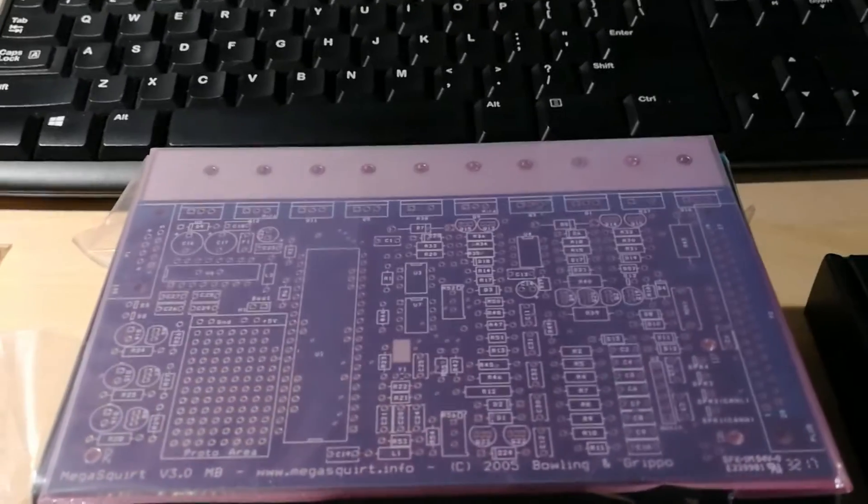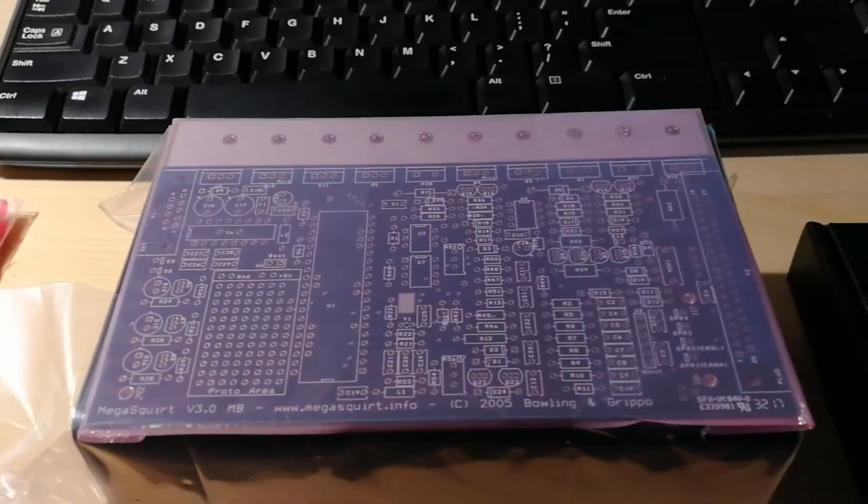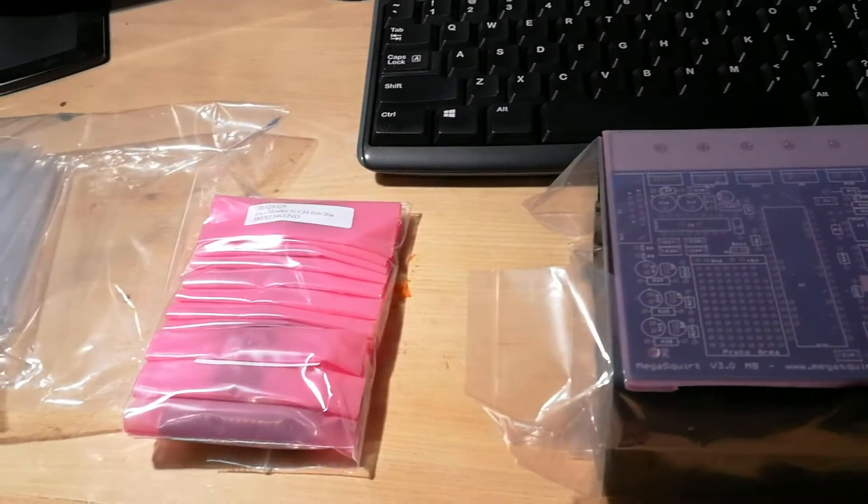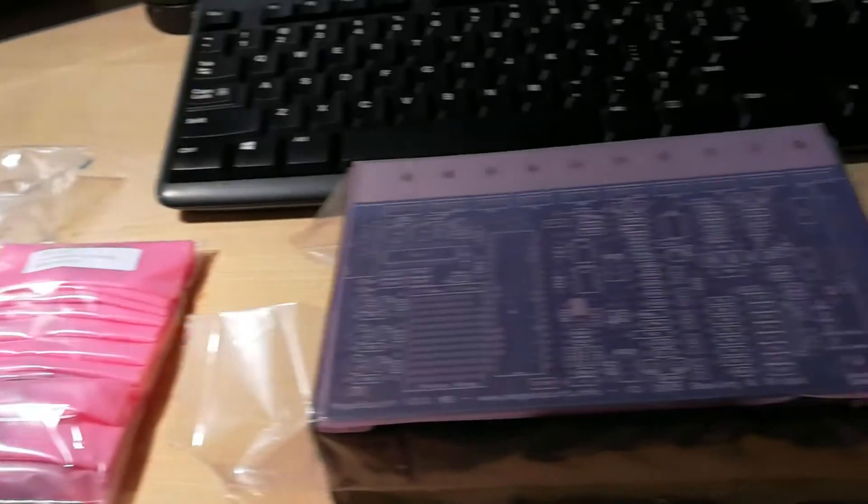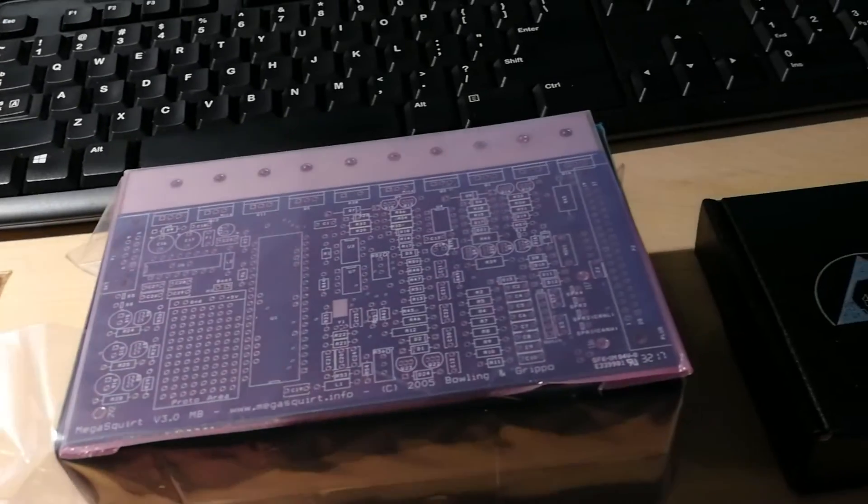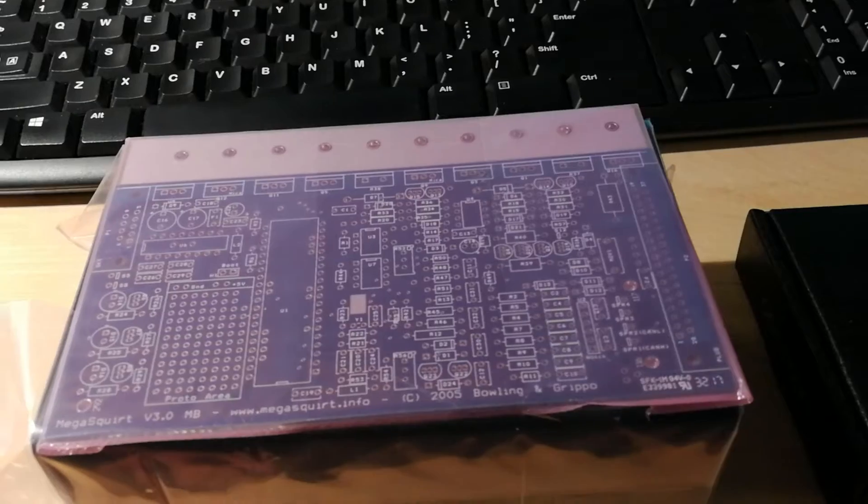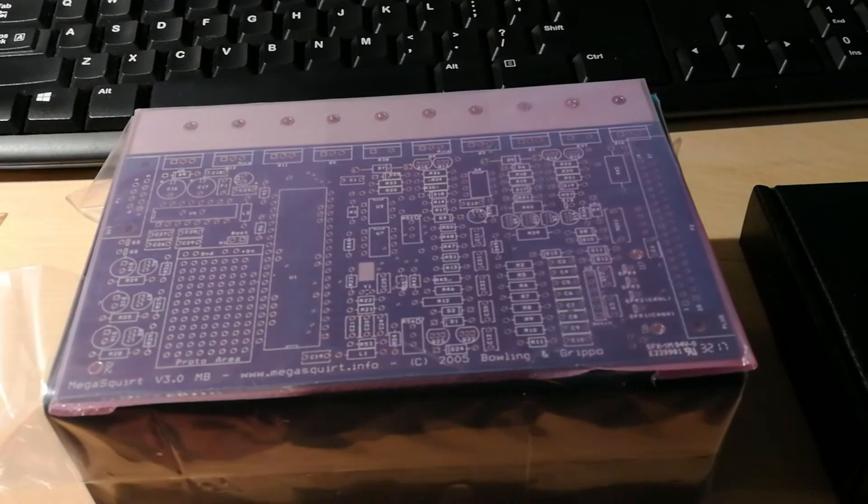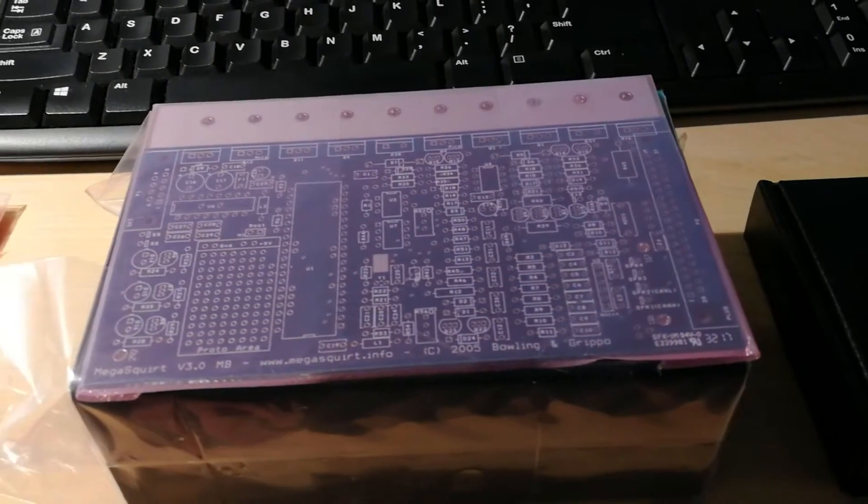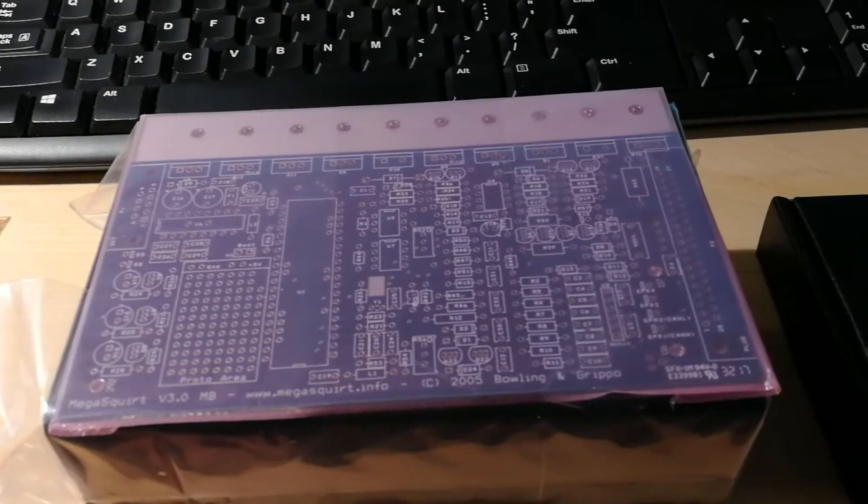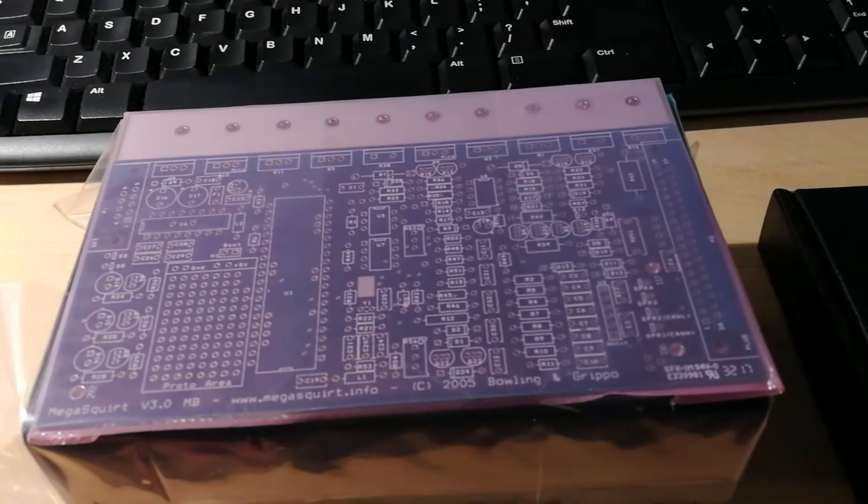We are starting our MegaSquirt build. First, I'm going to do a quick unboxing of what came in the kit from DIY Autotune, and then I'm also going to cover the path of how to build this.